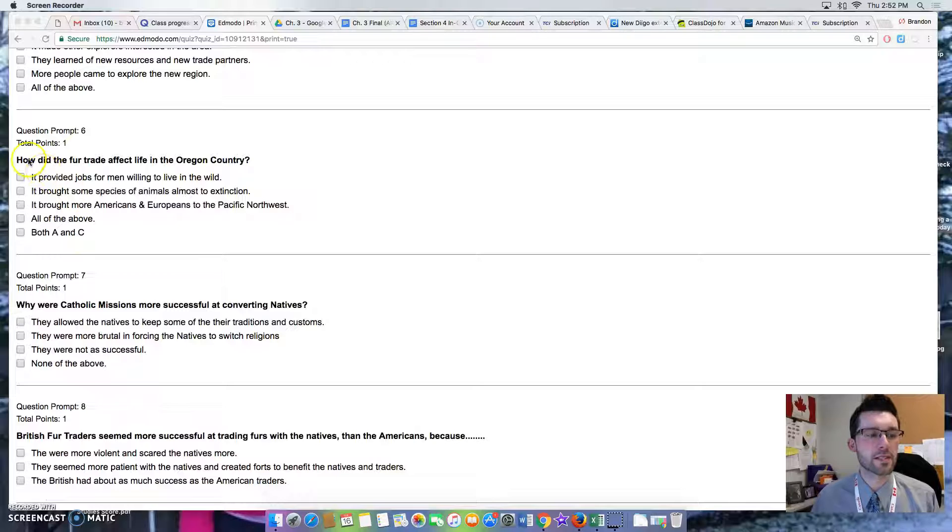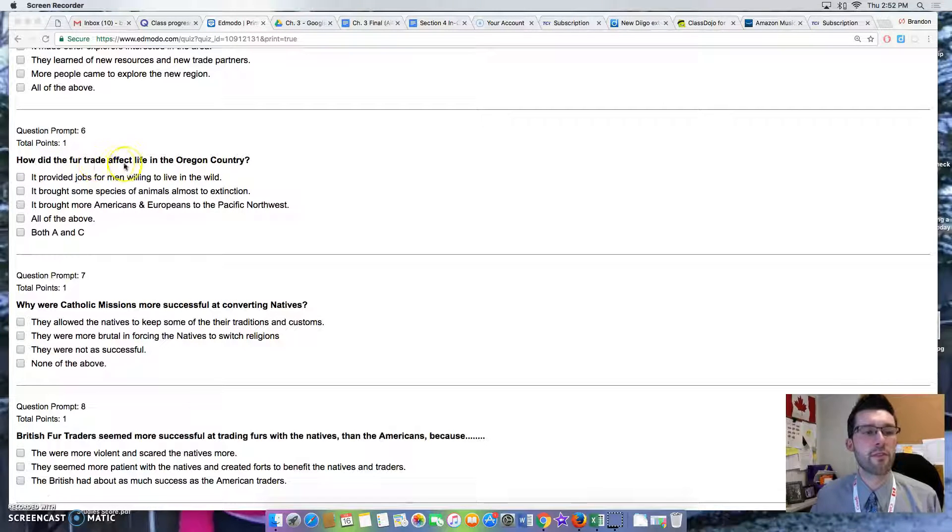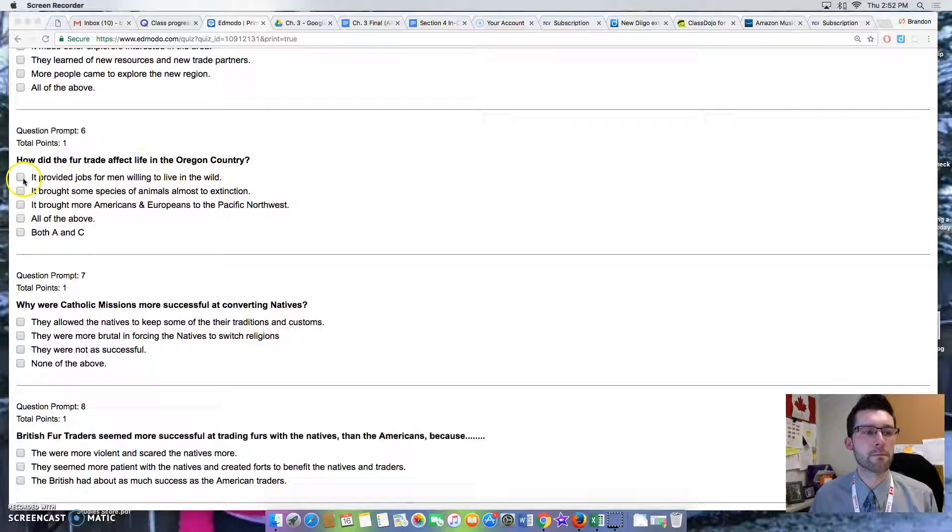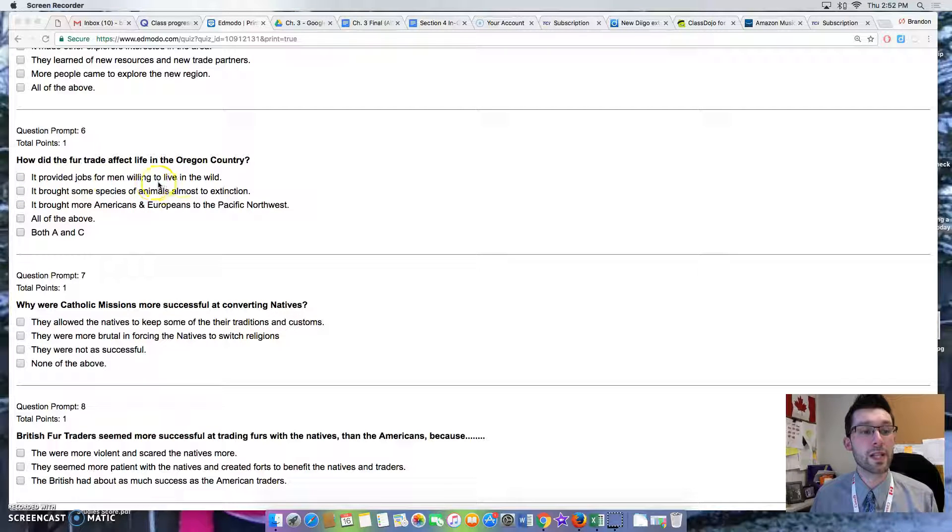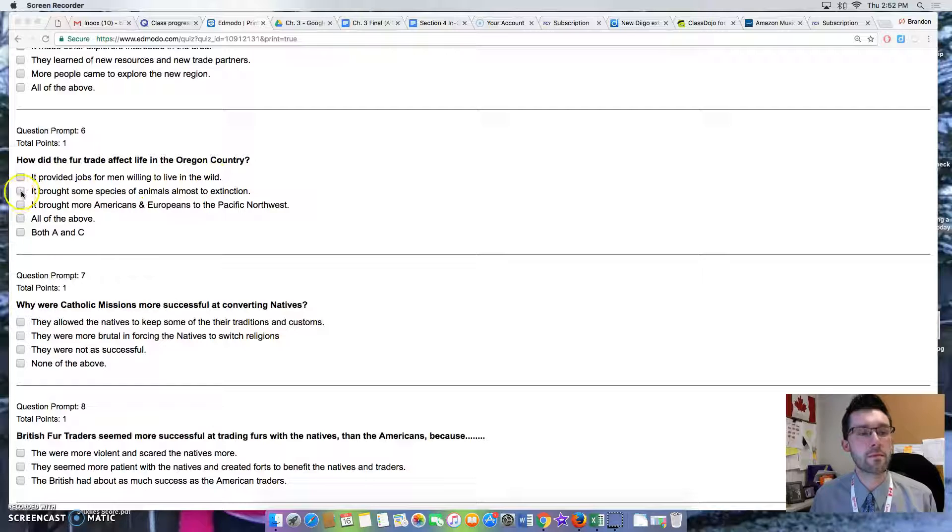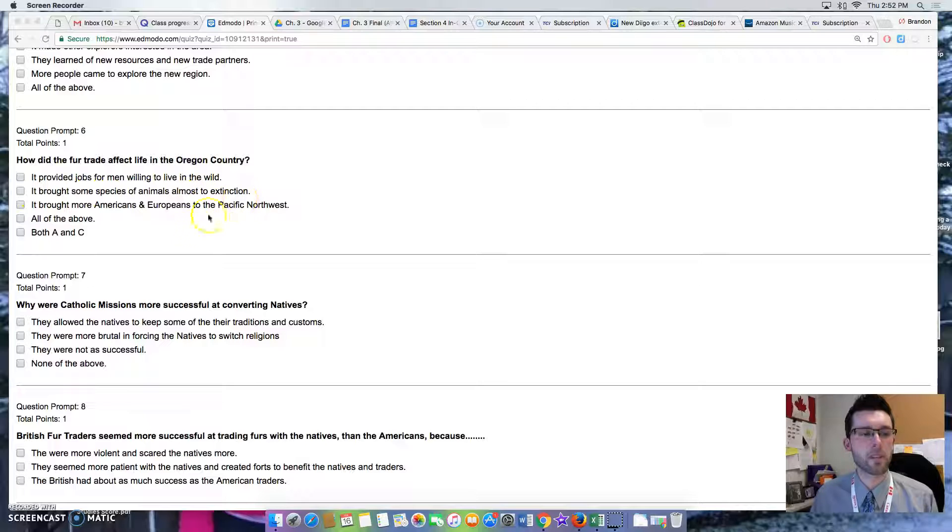Question 6: How did the fur trade affect life in the Oregon country? Option 1: It provided jobs for men willing to live in the wild. Option 2: It brought some species of animals almost to extinction.